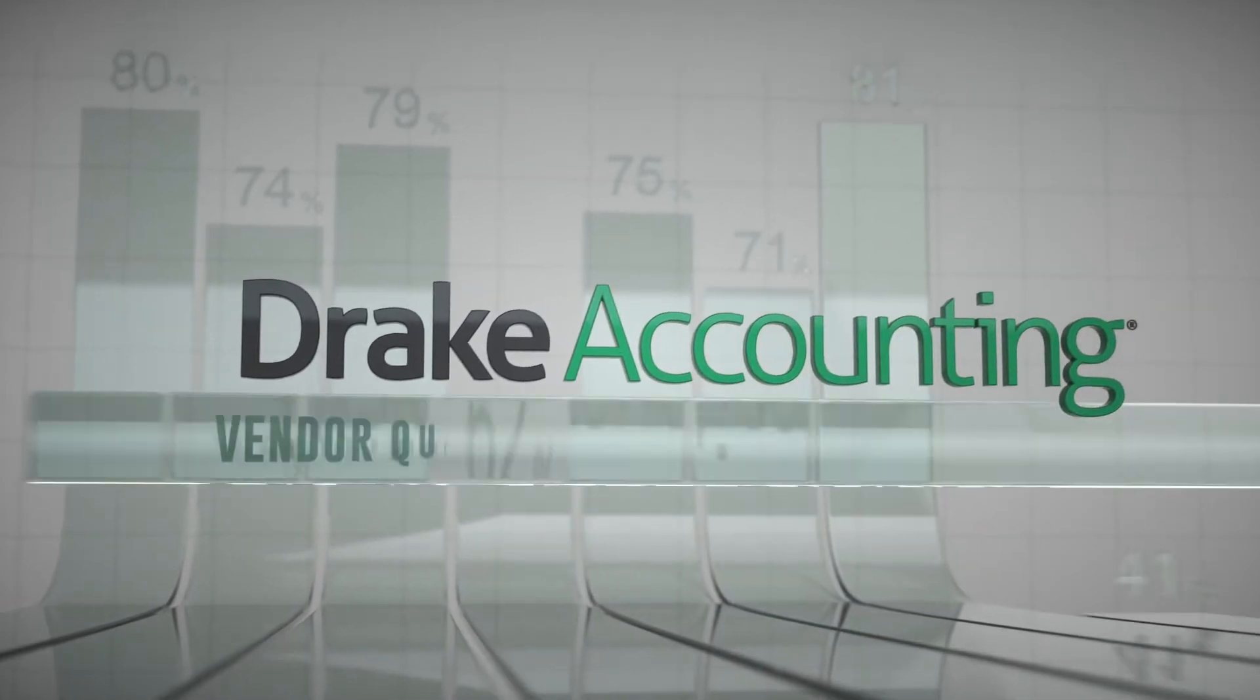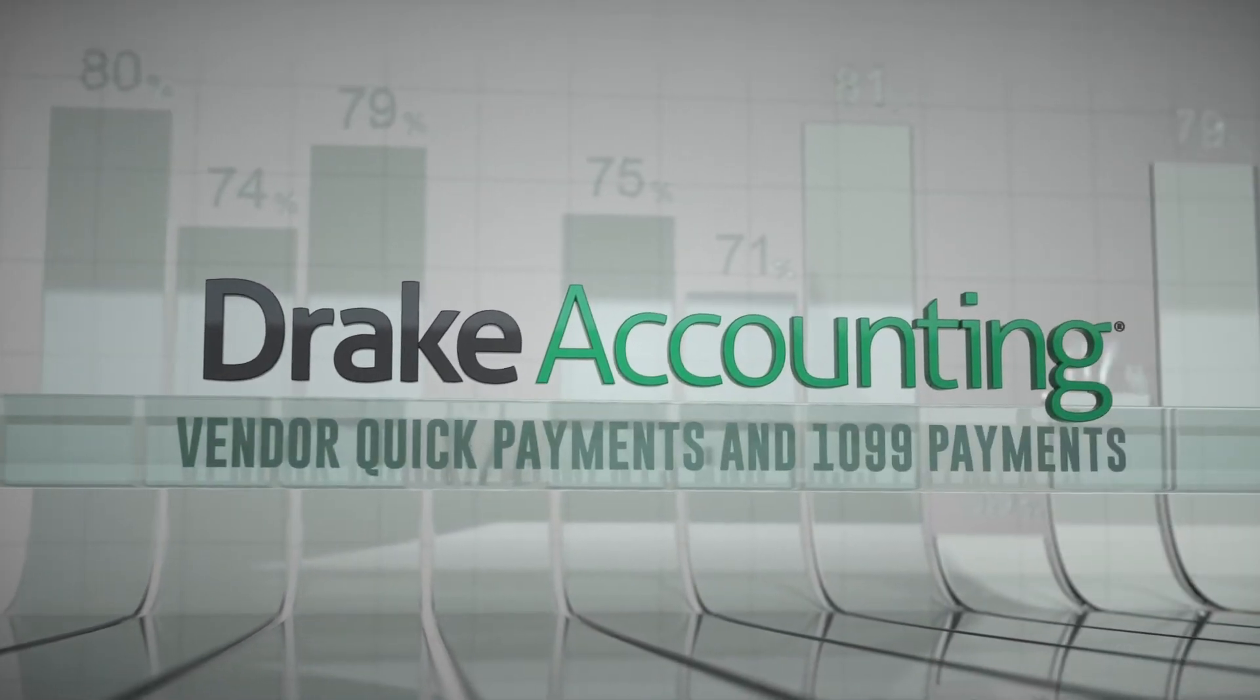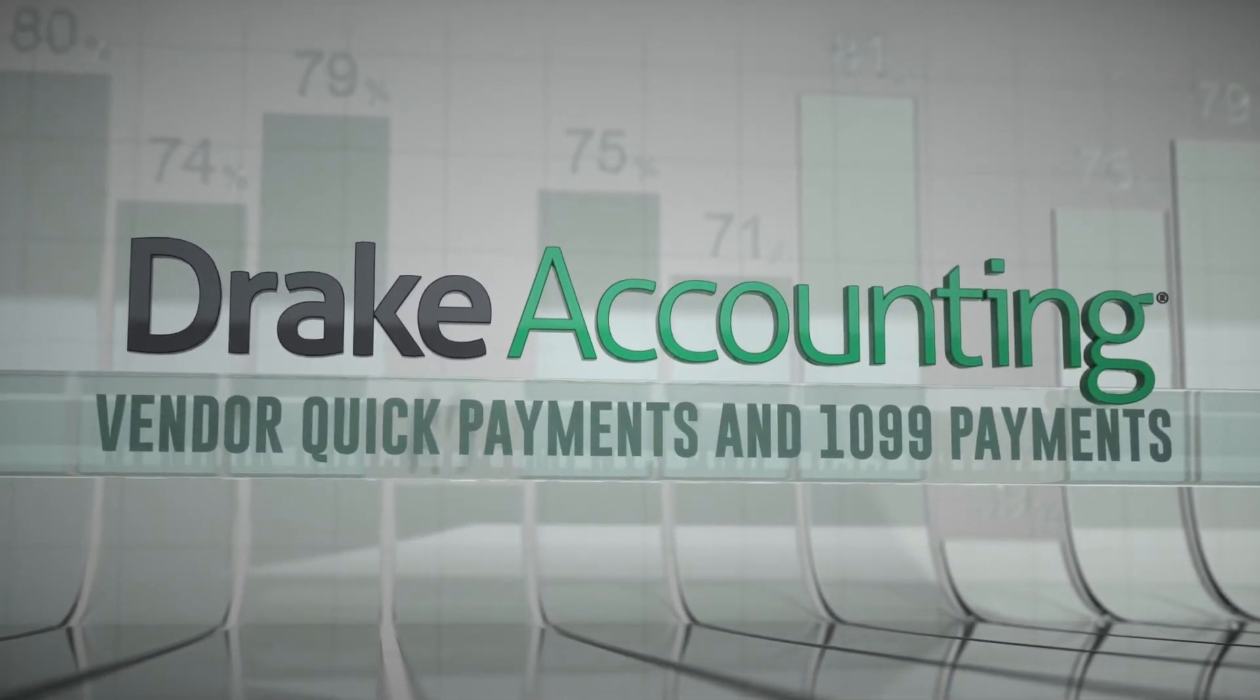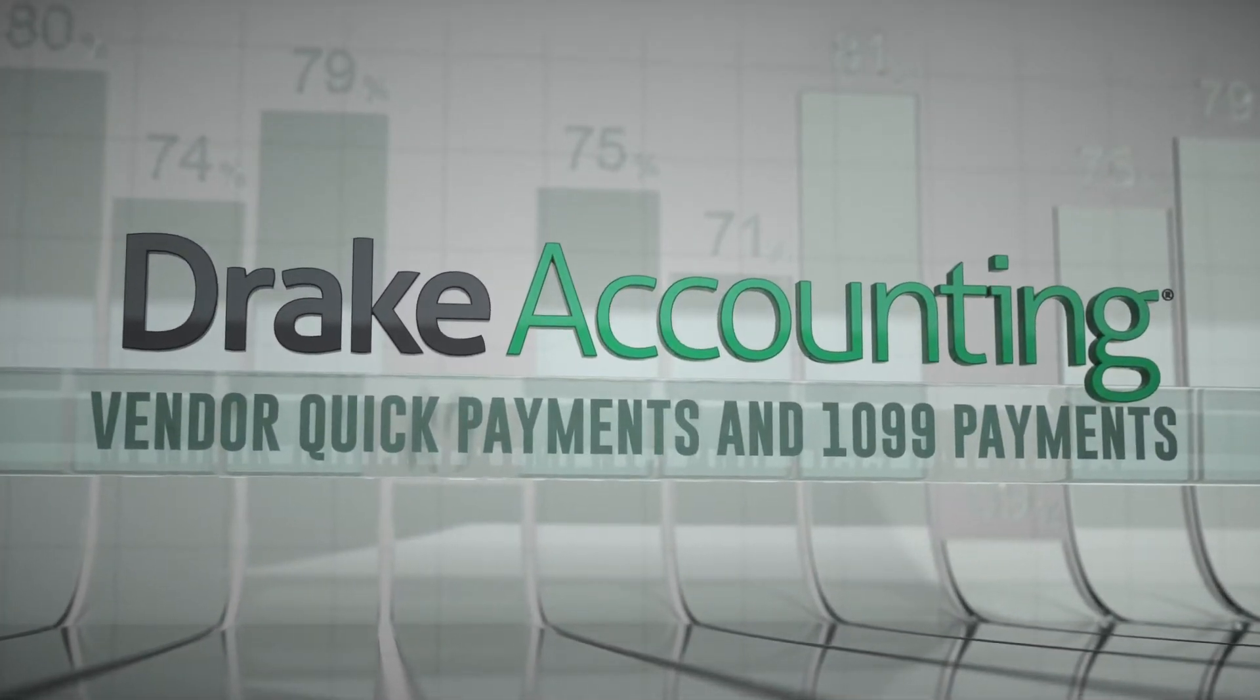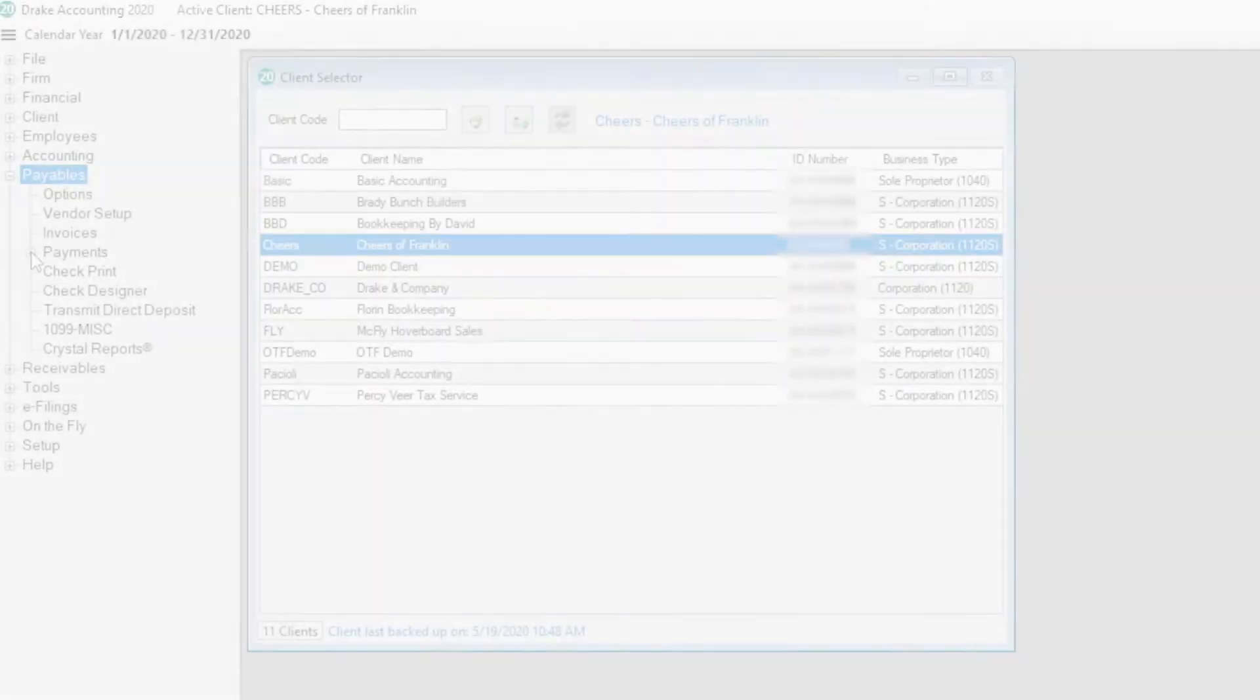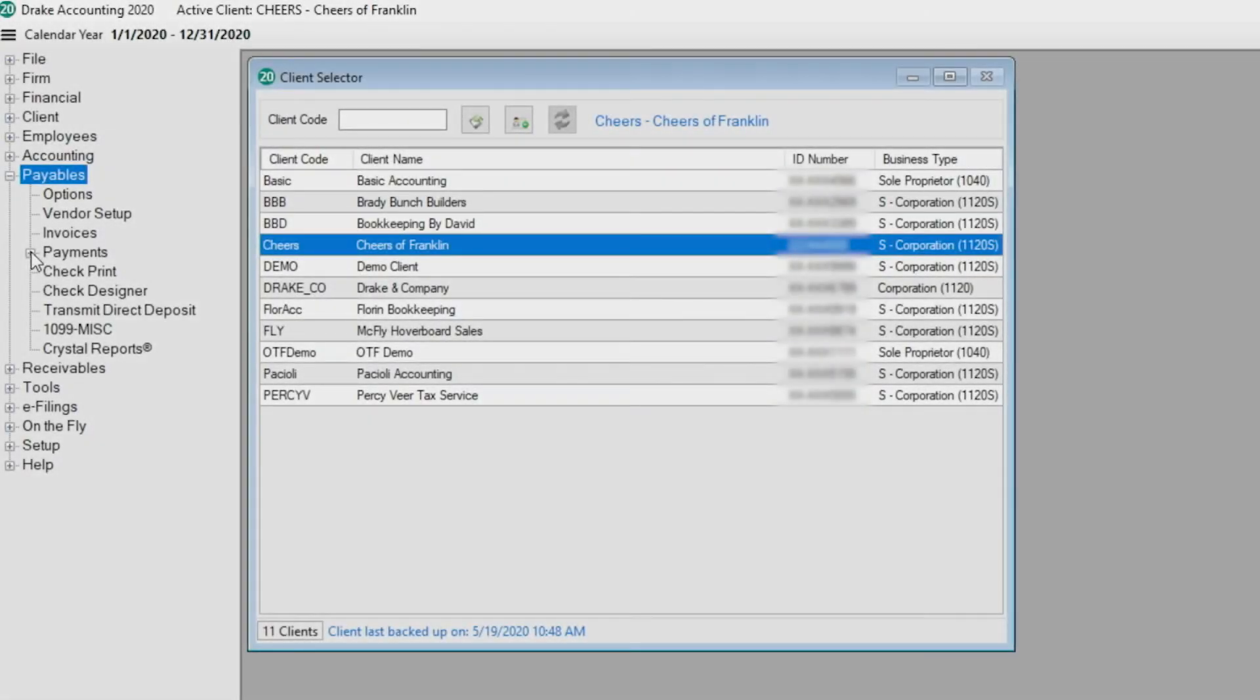In this video we are going to demonstrate how to use quick payments to speedily pay vendors in Drake Accounting without having to create an invoice or schedule a payment. In addition to paying vendors, quick payments can also be used to process non-payroll employee payments or reimbursements.